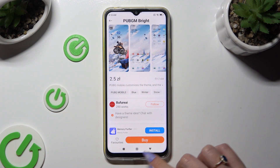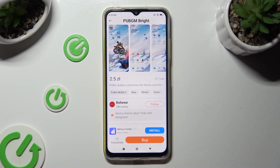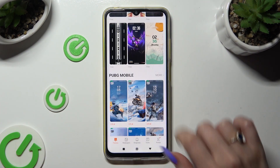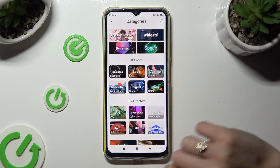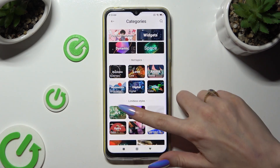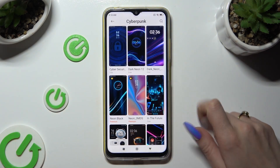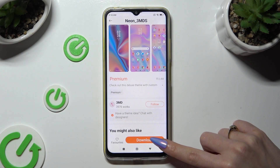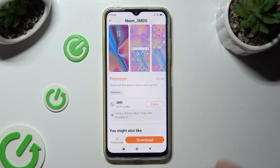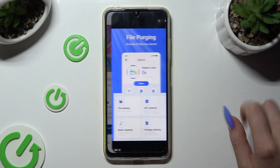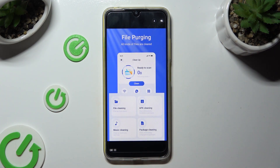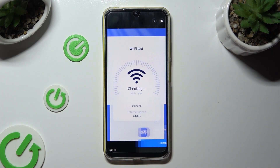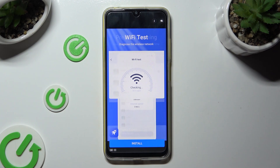Now you can tap on buy at the bottom or select a free theme and click on download instead. When your theme is ready, just tap on apply.